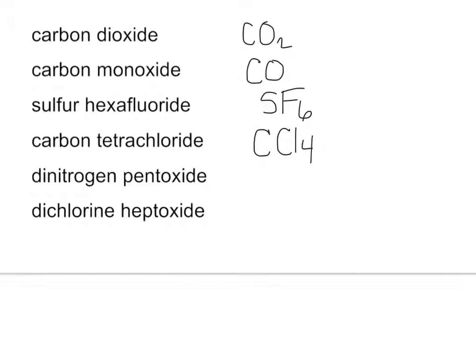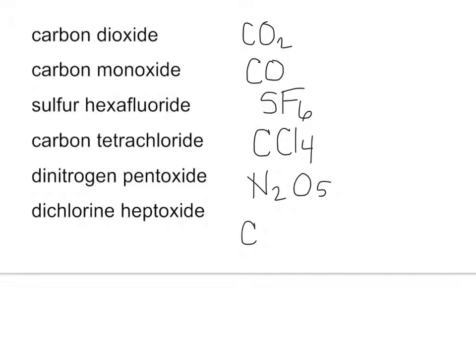Dinitrogen pentoxide. So there's your two nitrogens. Oxygens, there are five. And then dichlorine heptoxide. So chlorine is going to be Cl and di is two. Oxide and hepta. Hepta is seven. So it's Cl2O7.